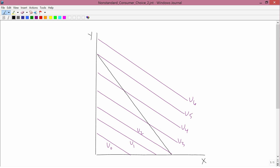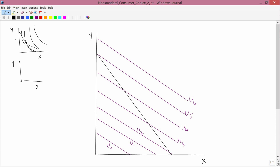The standard situation is when the consumer has downsloping convex indifference curves, which we studied earlier. The budget constraint is a straight line, and the indifference curves have the usual nice shape. But there might be cases where the indifference curve doesn't look like that. We just finished looking at a case with unusual behavior — in particular, two places where the budget constraint was tangent to an indifference curve.